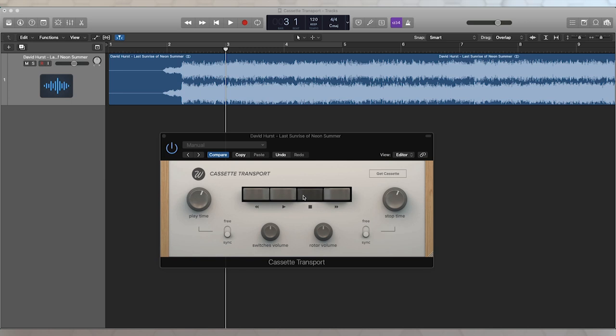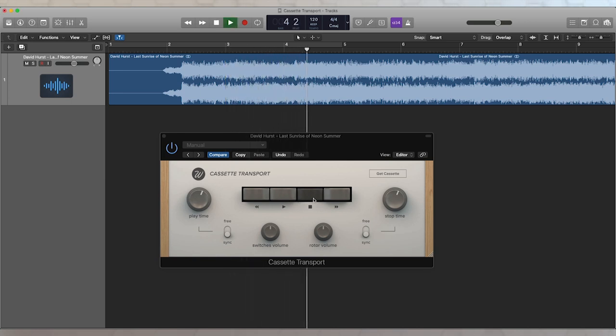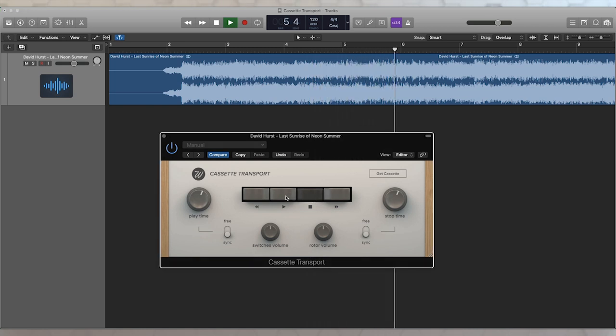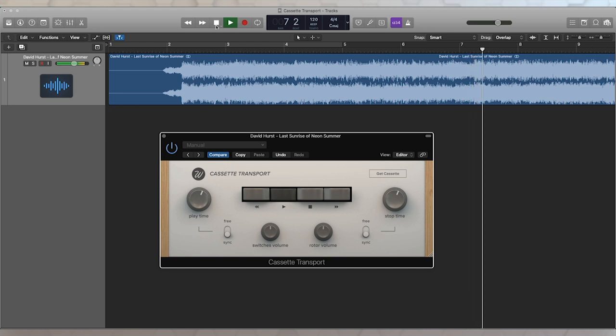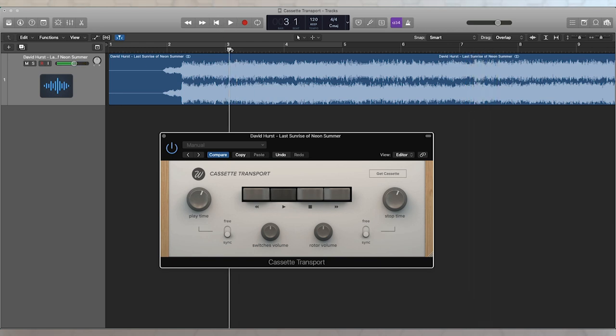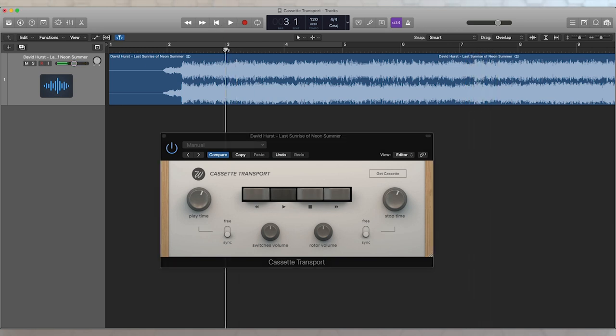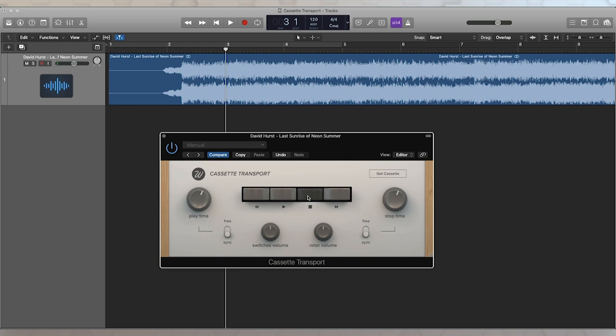Now with any track, what you can do is basically play the track, and when Cassette Transport is in the stopped mode, you're not going to hear any audio. But when you hit play, you heard how it spun up. So you've got that sound of the track stopping and spinning up as it goes by.